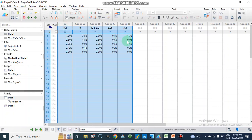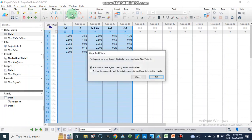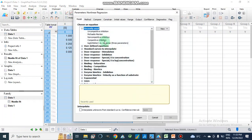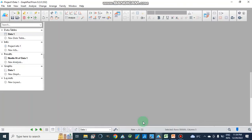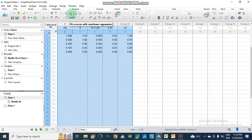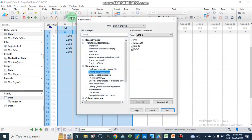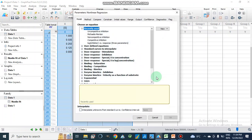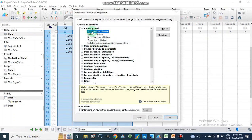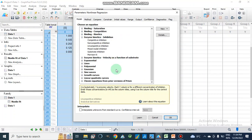After pasting the data, we analyze it directly by going to Analyze Data and selecting nonlinear regression curve fit. This is our nonlinear regression curve fit for determining the type of enzyme inhibition and Ki value. From the recently used models or from the enzyme kinetics section, we navigate to the uncompetitive type of enzyme kinetics.